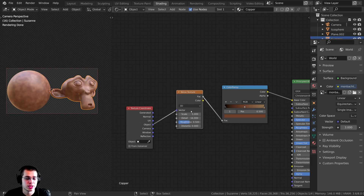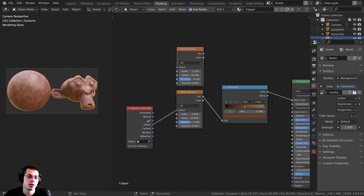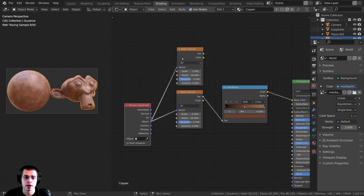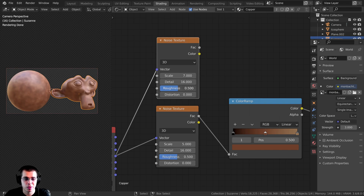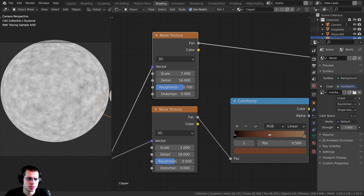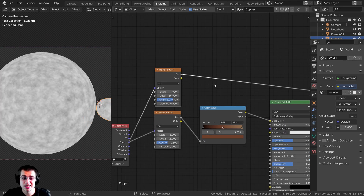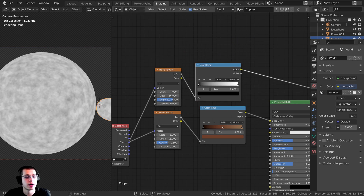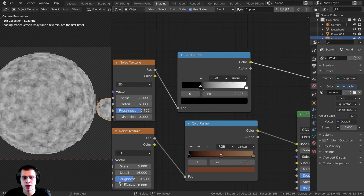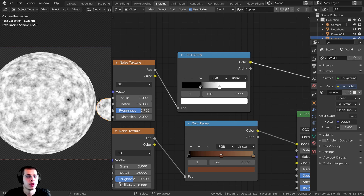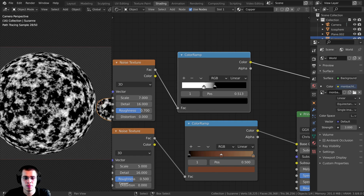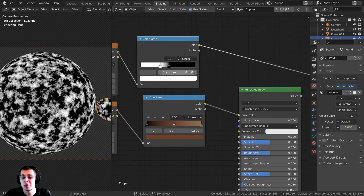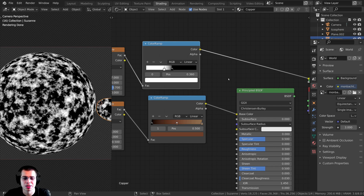To create the mask, I'll click on the Noise Texture, press Shift D to duplicate it, and drop it up here. Then I plug Object into the Vector. I'll set the scale to 7 and roughness to 0.7. To make it more contrasty as a mask, I'll press Shift A, add another Color Ramp, drop it after the noise texture, drag the stops together to increase contrast, and flip it so it's inverted. Then I'll press Shift A, add a Mix RGB node, and plug this Color Ramp color into the Factor.